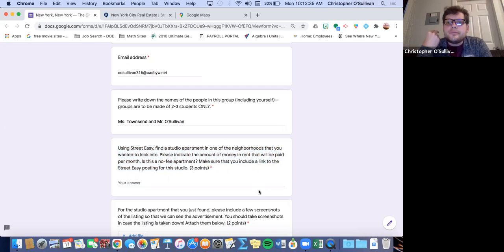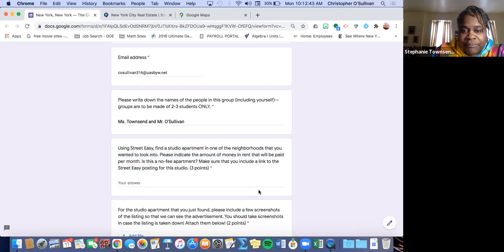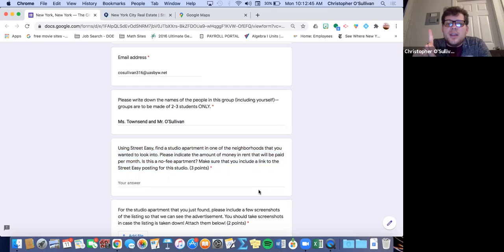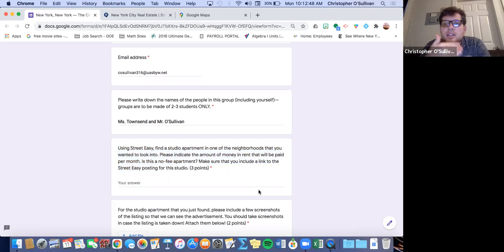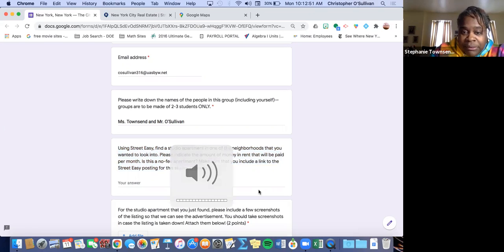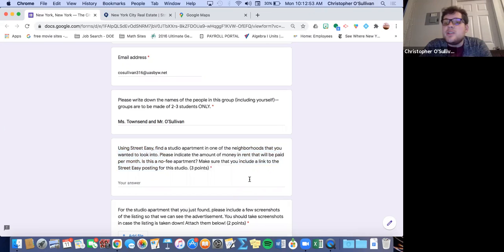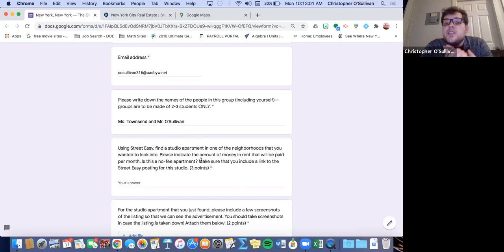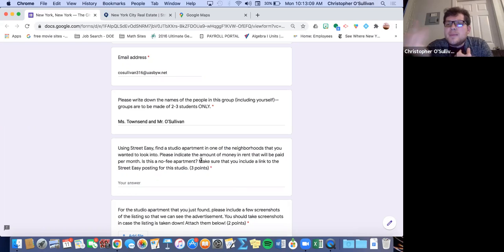Just giving you a heads up — two of the three apartments have to have a fee, correct? We did say that. So only one of the apartments can be no-fee. We're talking about the broker fee, which is typically a percentage or an additional month — or even two months rent, or sometimes one and a half months rent. So what we're going to do now is demonstrate and model how to find a studio apartment in the neighborhoods that Ms. Townsend and I chose, which were Clinton Hill and Park Slope. We'll add Prospect Heights as a third neighborhood as well, just to make it continuous.